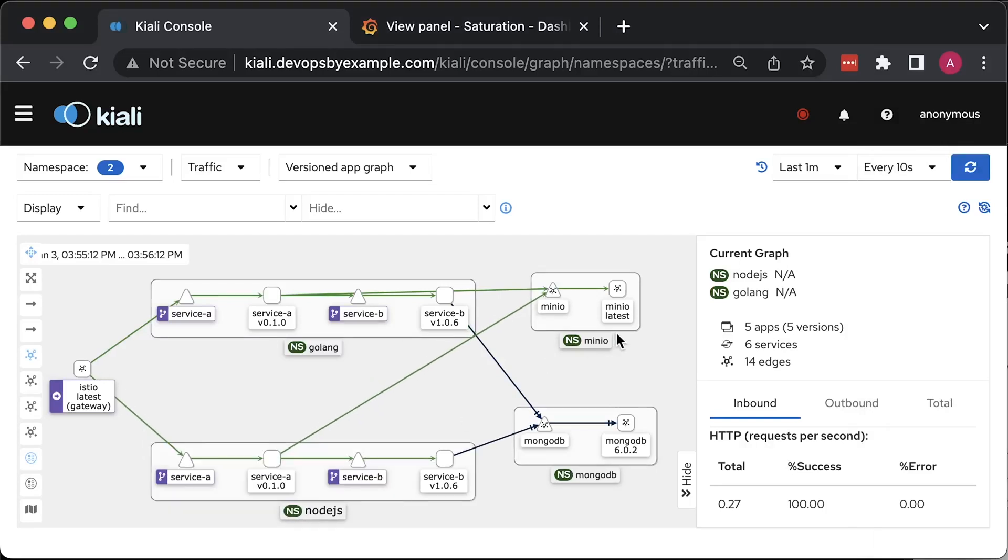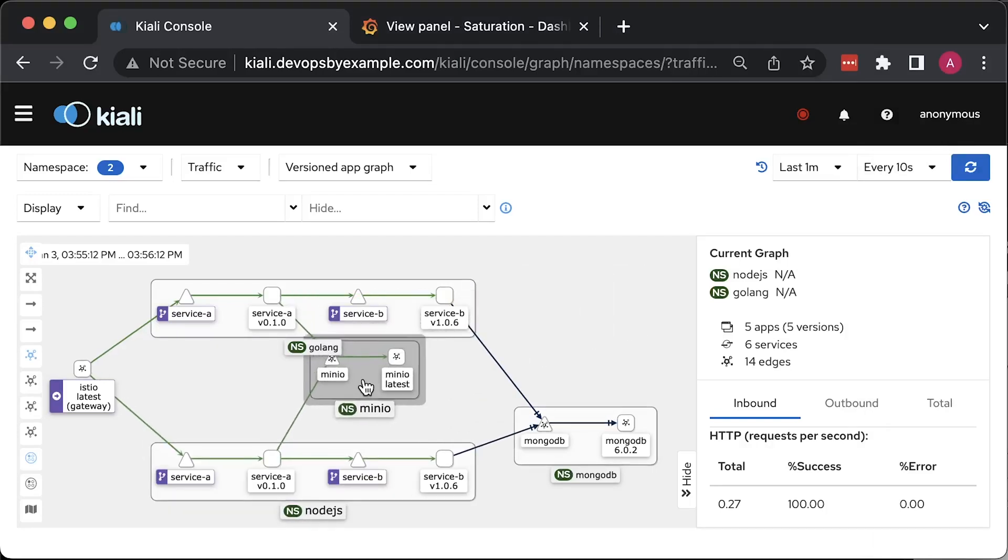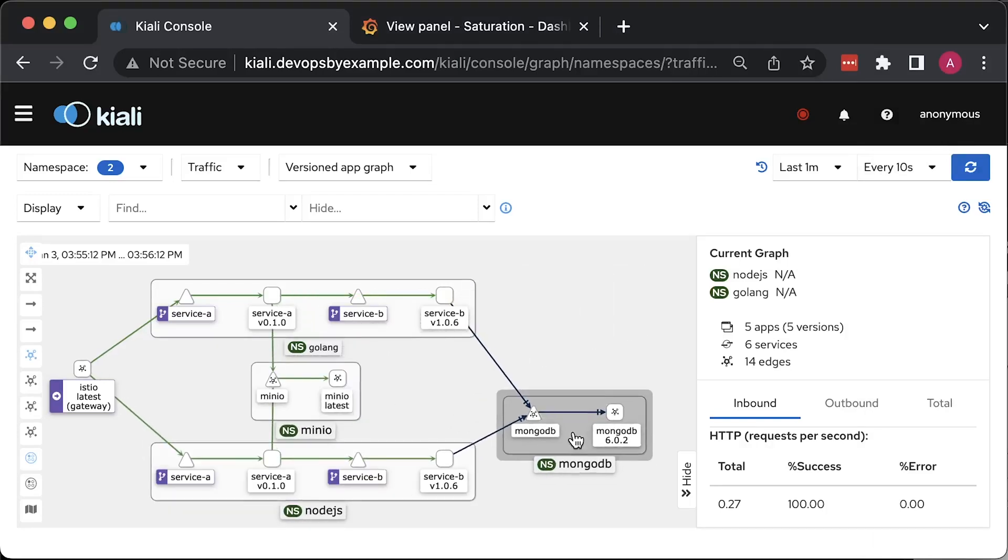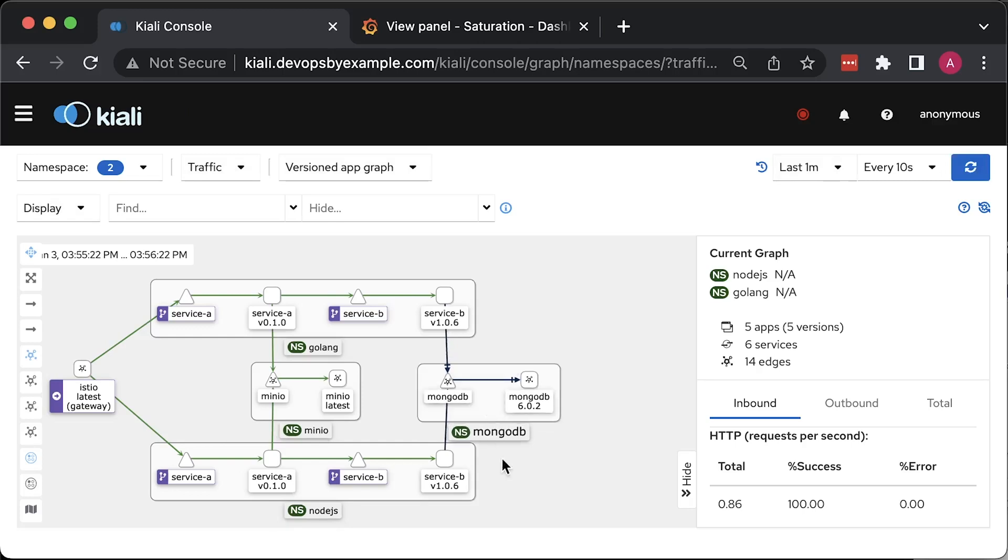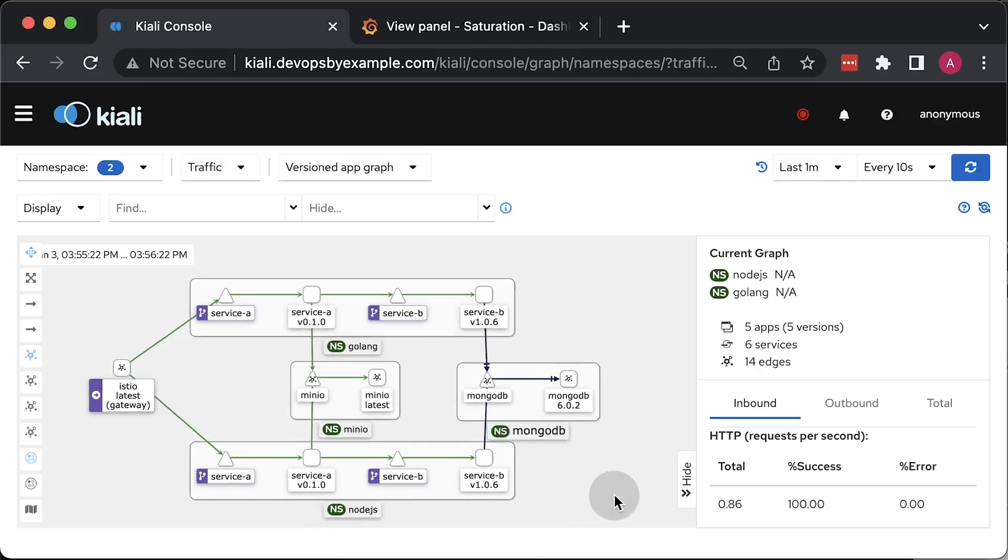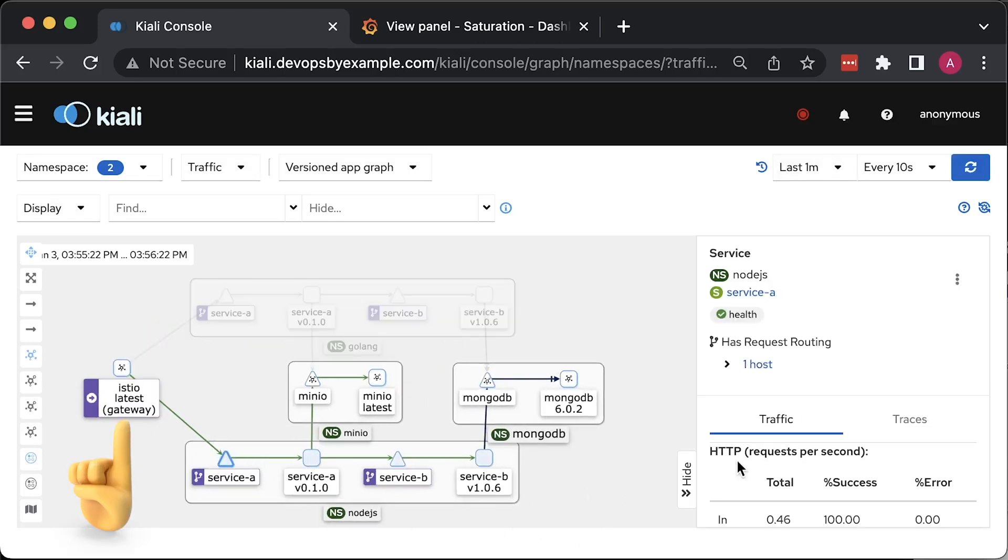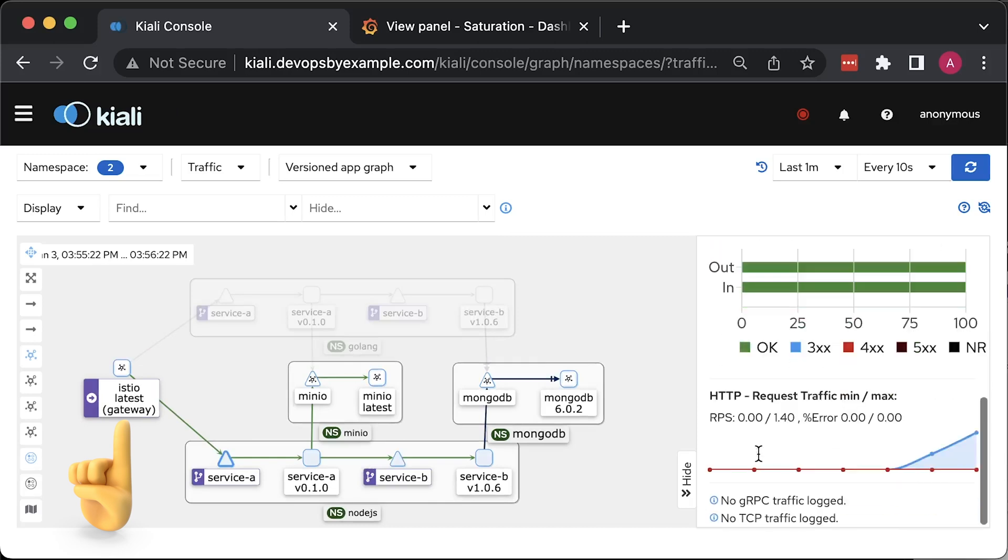In this video, we'll compare Node.js with Golang by building multiple microservices. For the first test, we'll use Istio service mesh with the new Gateway API, as well as use Gateway API instead of Ingress to expose our services to the Internet.